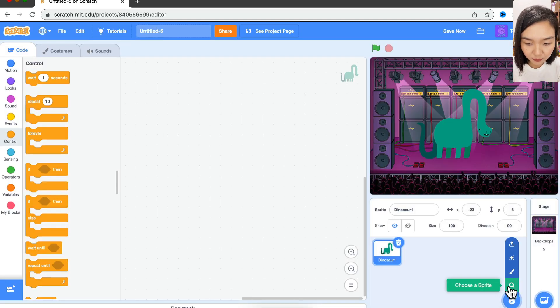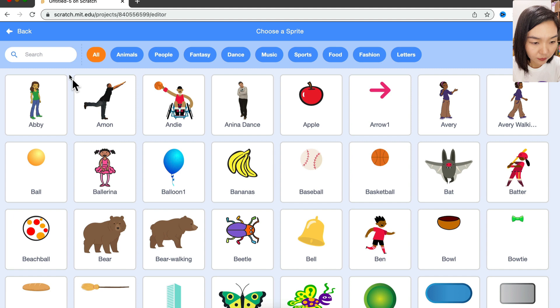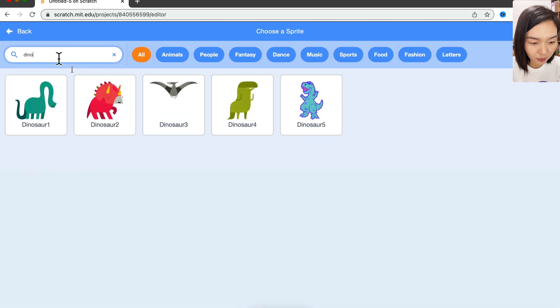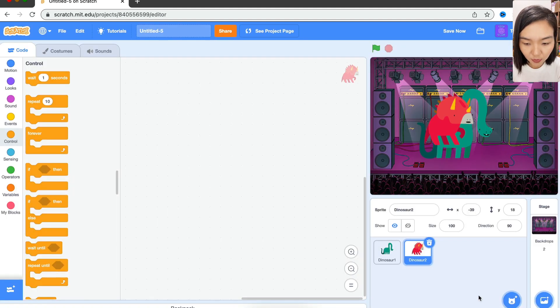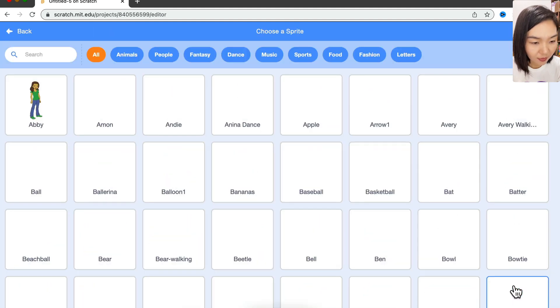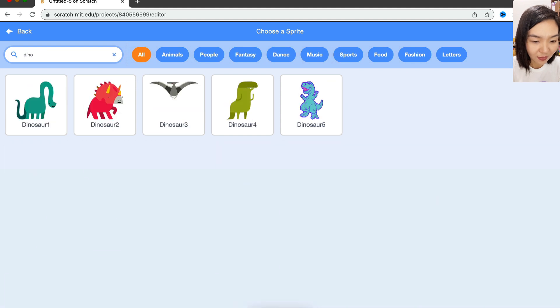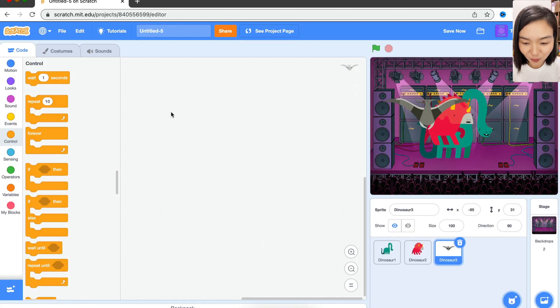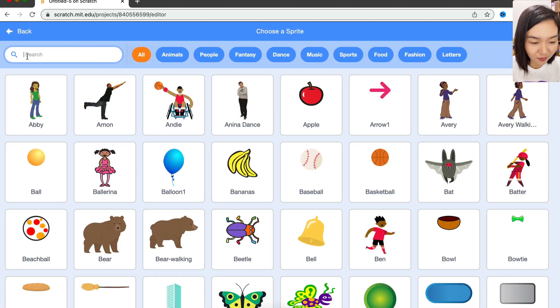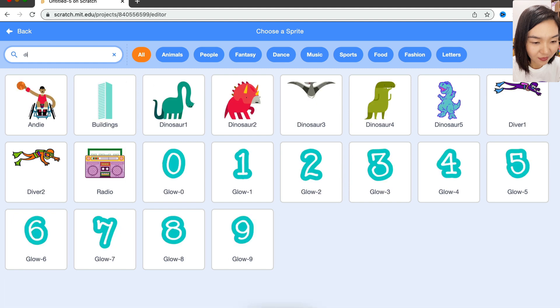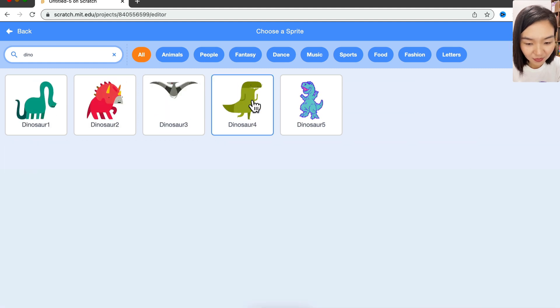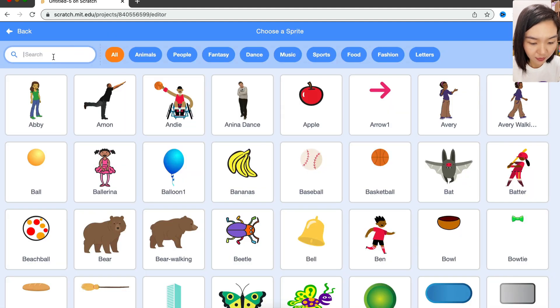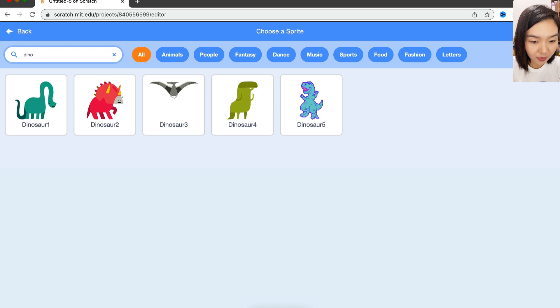five different types of dinosaurs in Scratch. I want this one, the second one, that one, we have a flying dinosaur, and the last one.